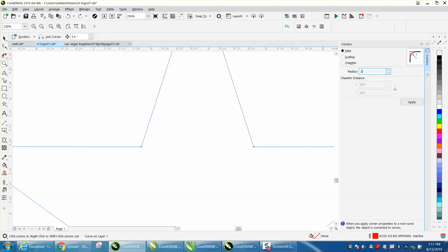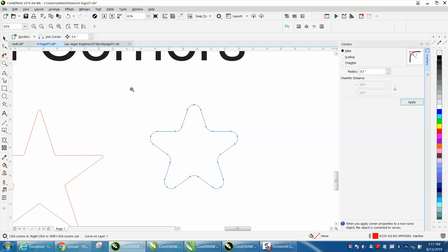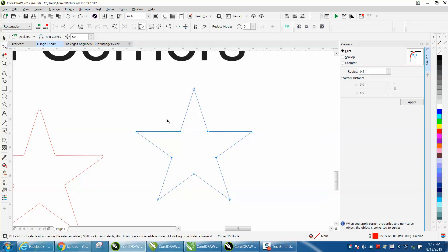Well, it's doing all the corners because I didn't select. So if you select the inner corners, it'll just do the inner corners.